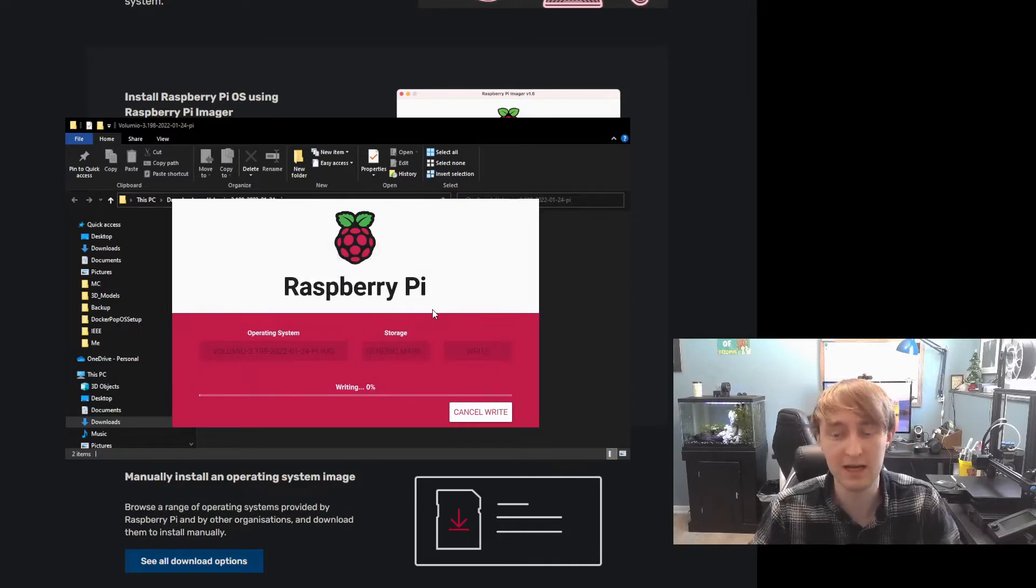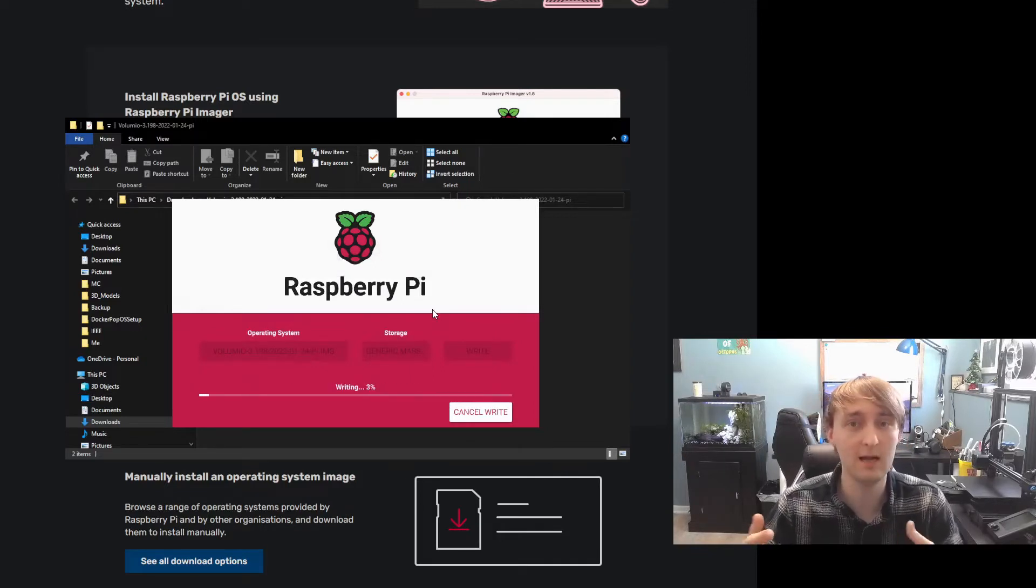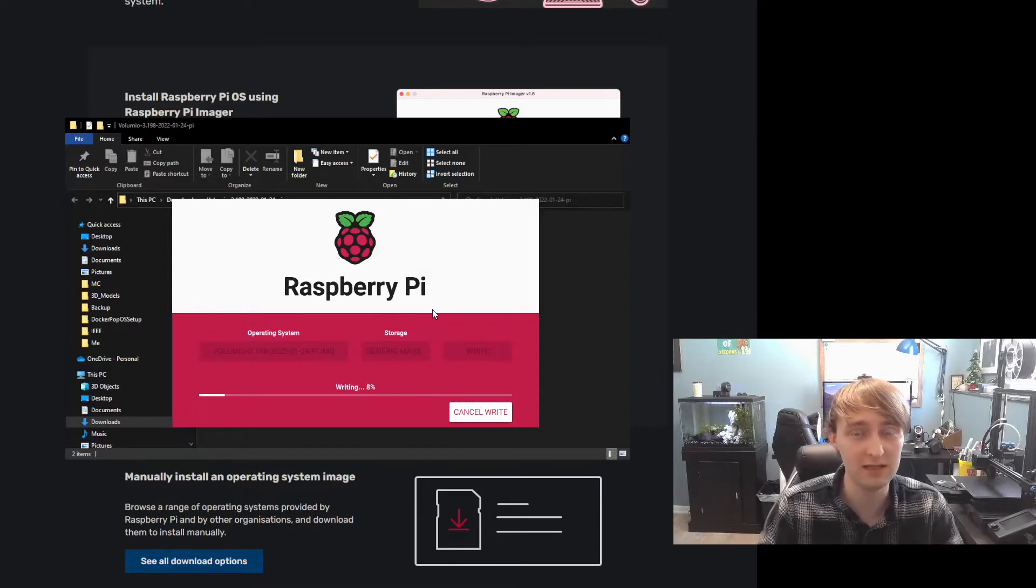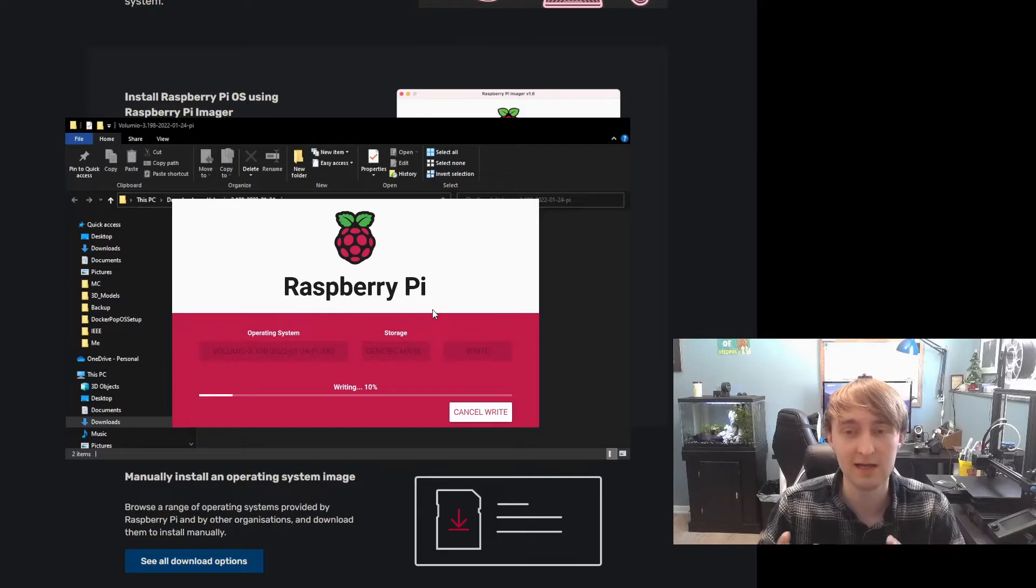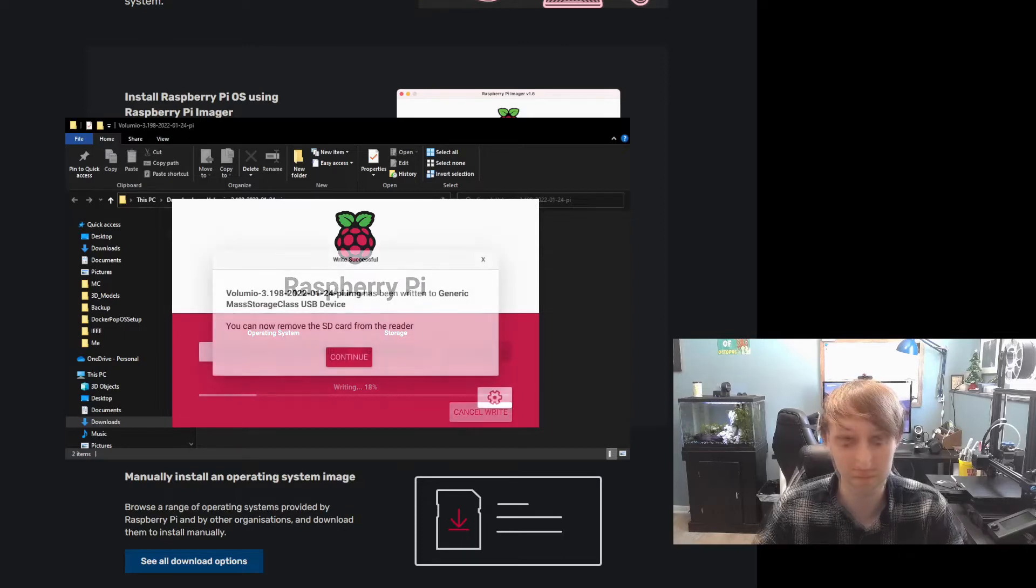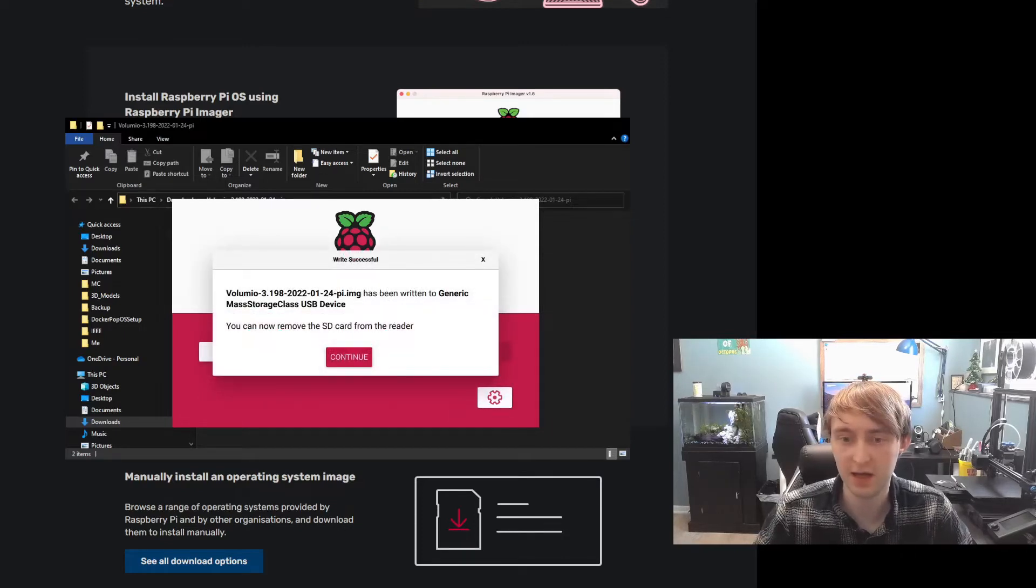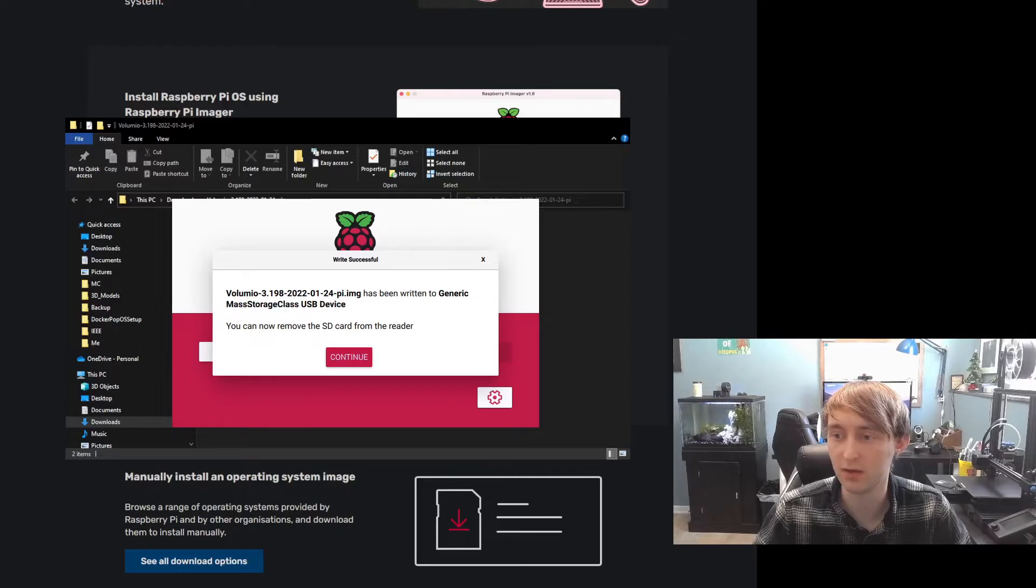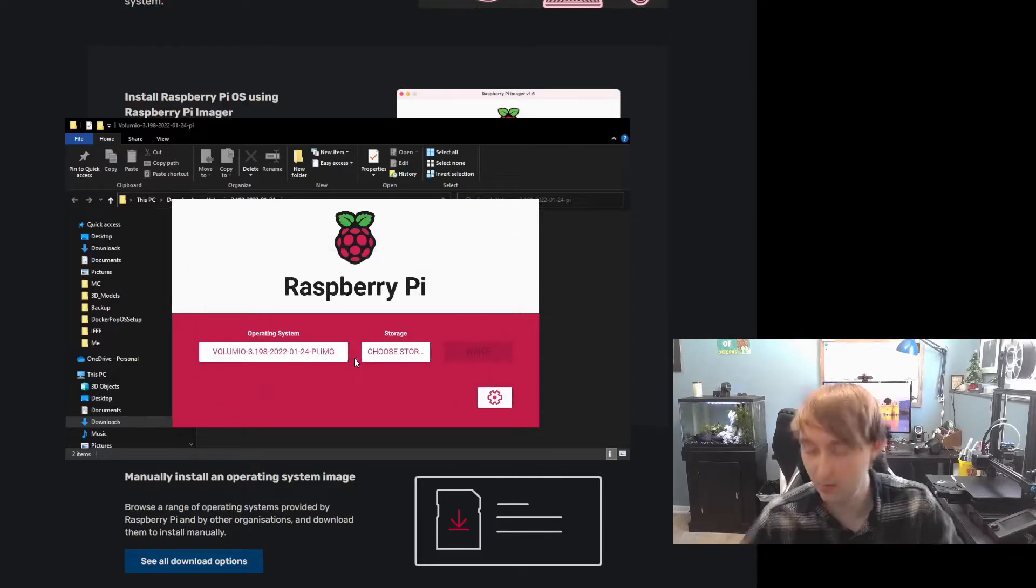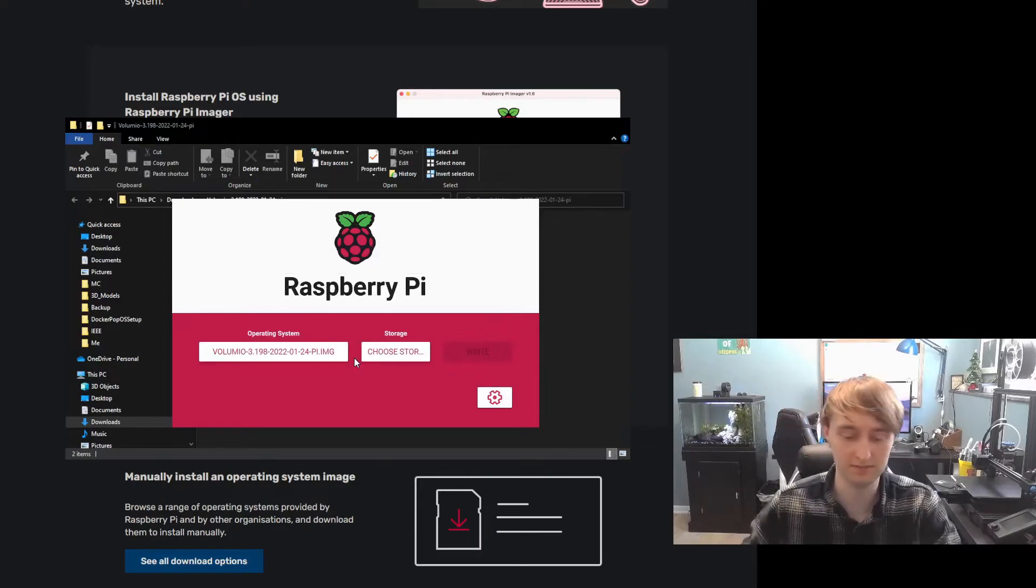All existing data will be erased, so make sure there's nothing on it that you care about. And hit Yes. Writing can take a little bit of time. If during that time, Windows gives you a pop-up about a drive it can't read and asks you if you want to format it, click Cancel. And just really ignore everything Windows does. Once that's finished and we have promptly ignored any pop-ups that Windows gives us, we can simply hit Continue and then remove our microSD card.